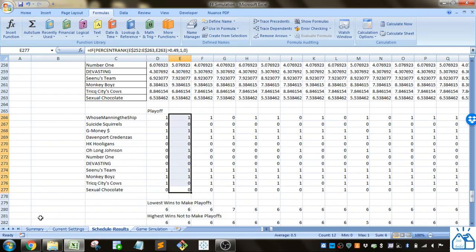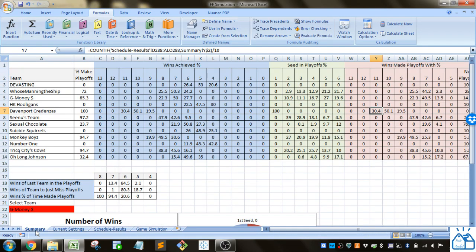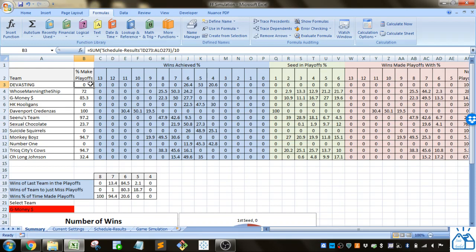We've simulated all the playoffs teams making the playoffs. Then we can just summarize those results.